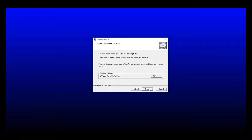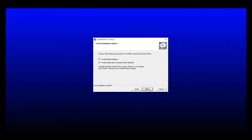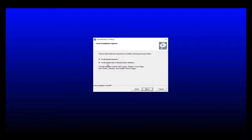Click next to continue and this will bring us to the fresh installation options window. This is where you can choose which optional components you want to install. By default, the install default templates and install sample data in default product database checkboxes will already be set. We recommend you have these checkboxes set so that you do not start with a completely blank installation. This will provide some example layouts, cover pages, reports, and products for you to play around with while you're evaluating QuoteWorks.